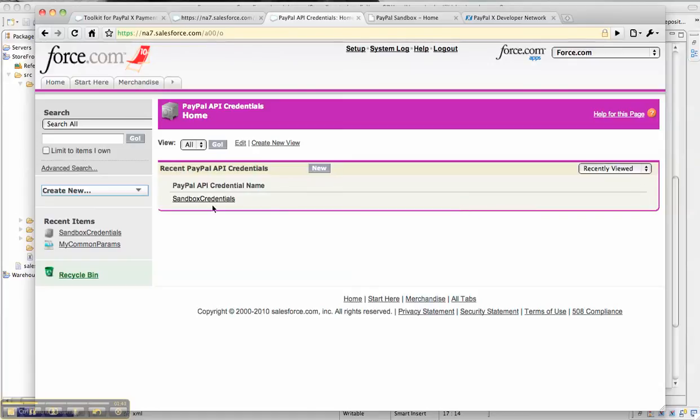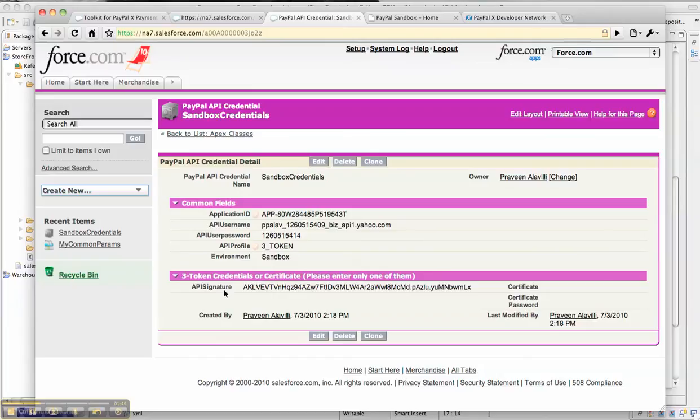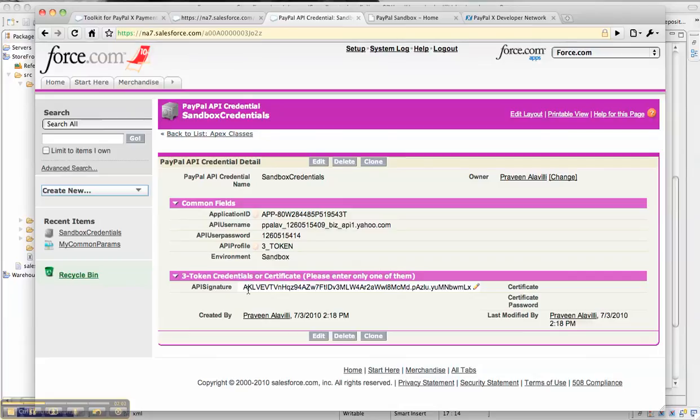In this case, I've created a sandbox credentials object where I've configured my application ID, API username, API password, and API signature that I obtained from the PayPal X developer network website at developer.paypal.com. The application ID is obtained from X.com, the developer network where you can obtain all the documentation about the Adaptive Payments and Adaptive Accounts APIs. Developer.paypal.com is the developer central where you can interact with the PayPal Sandbox environment to create test accounts and play with the APIs.